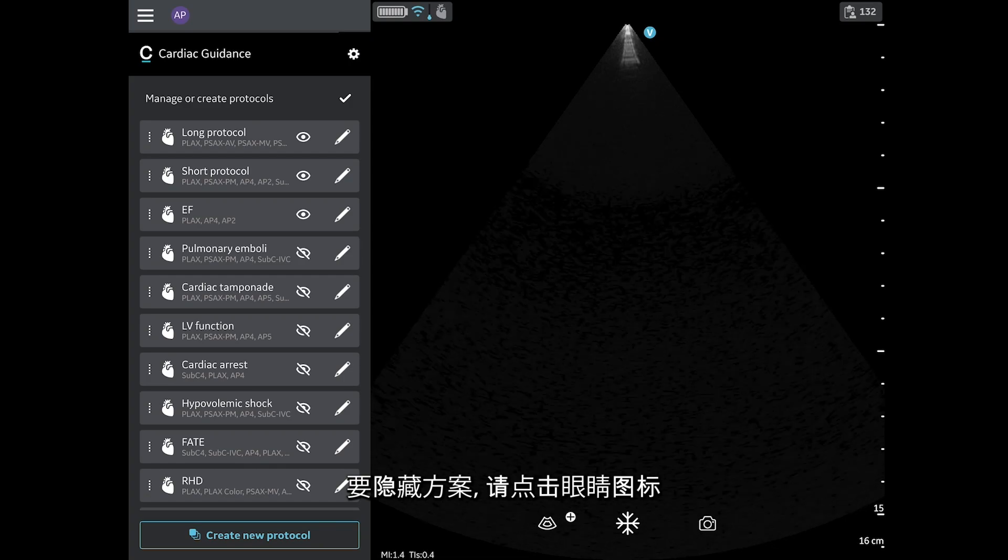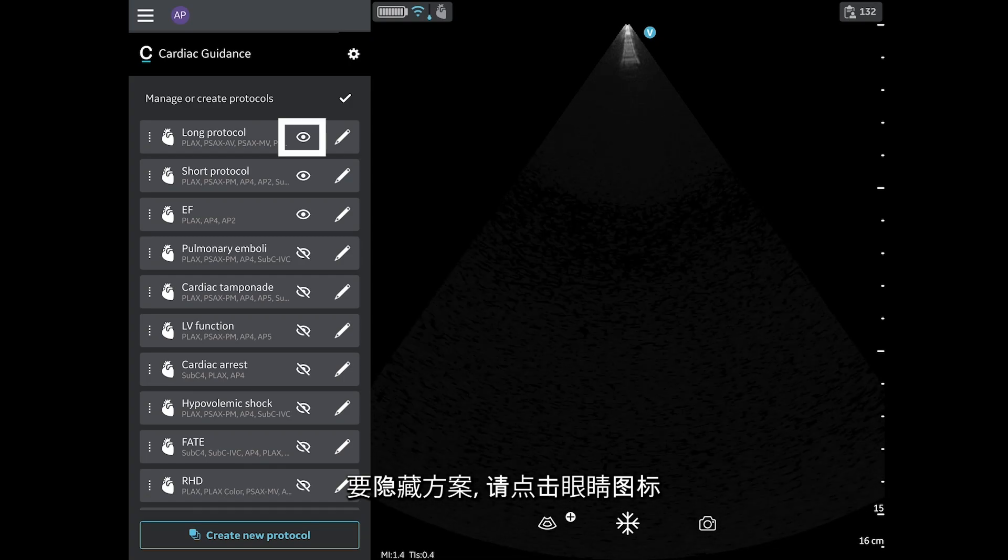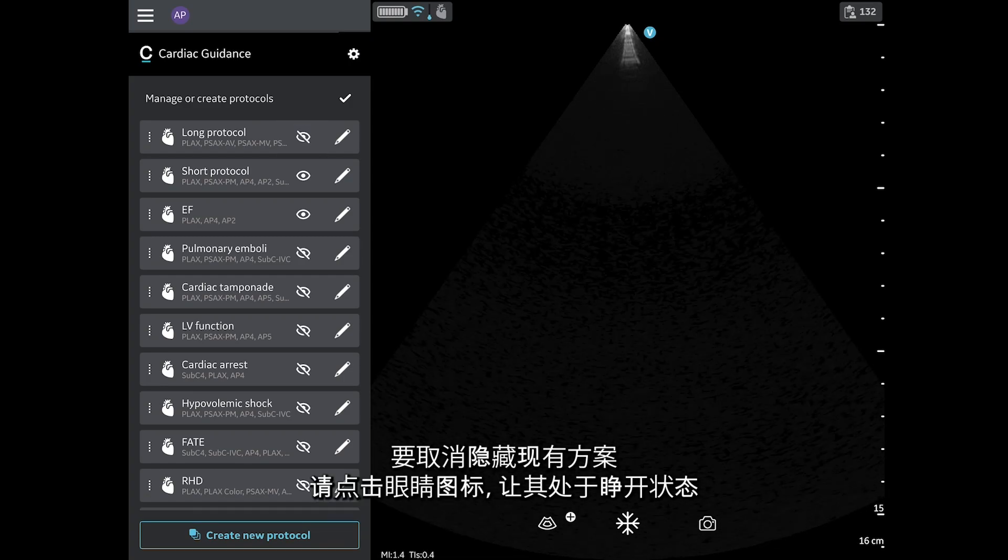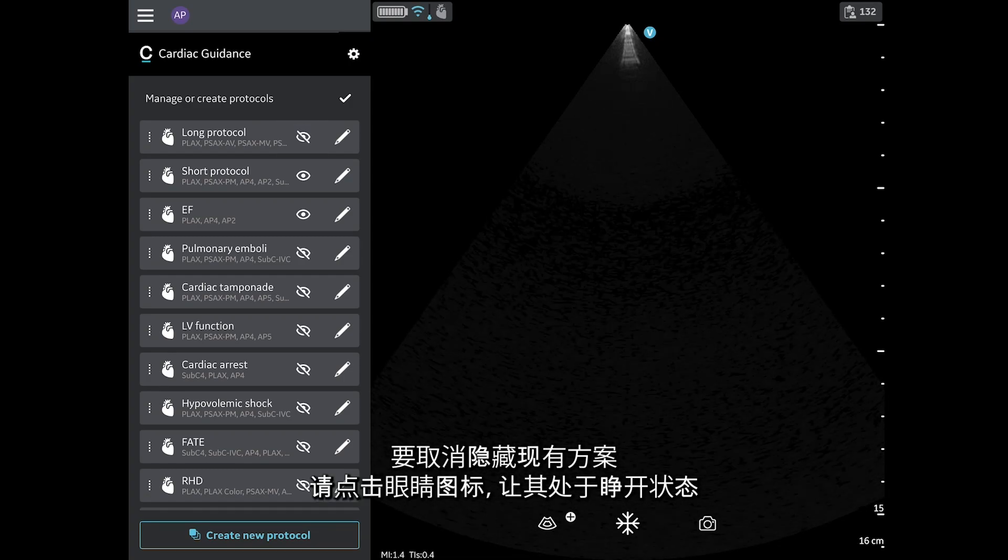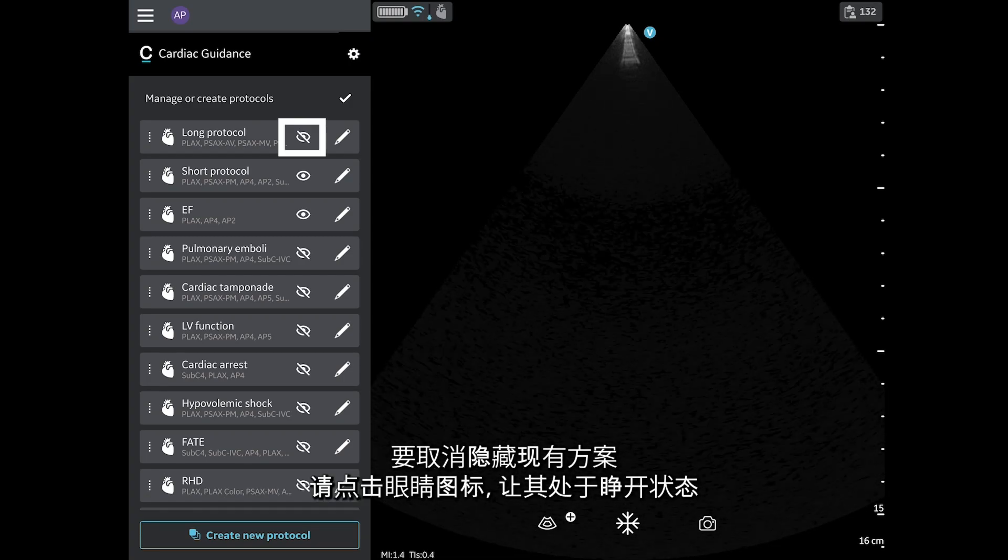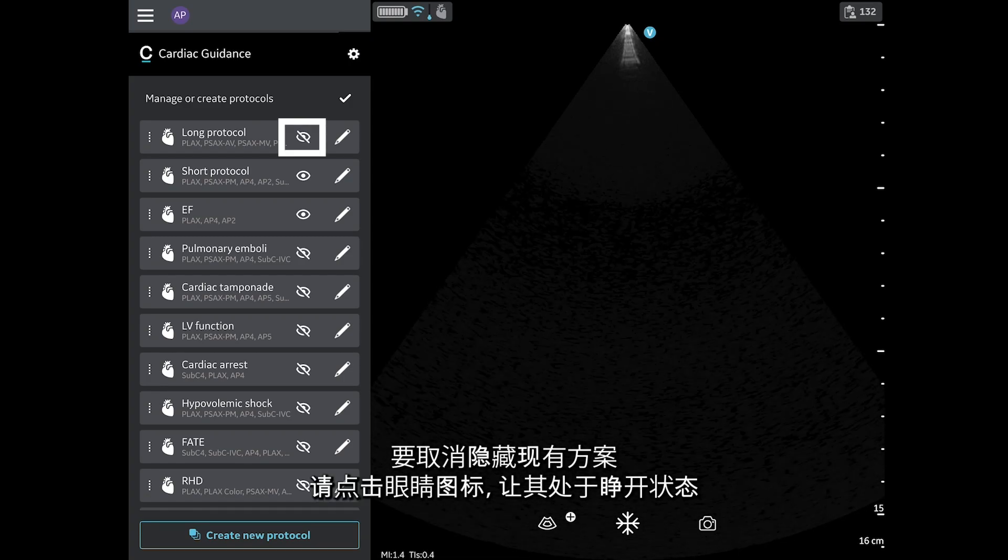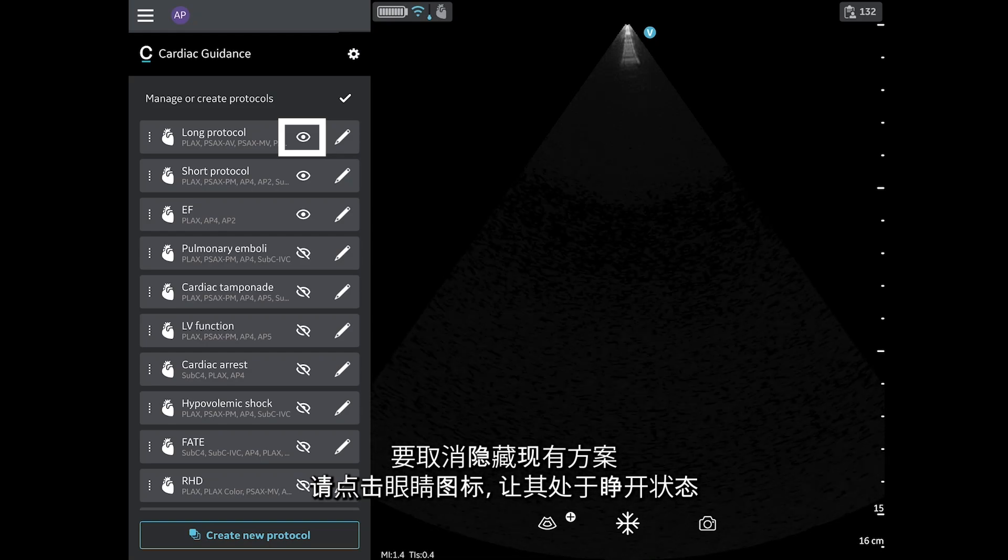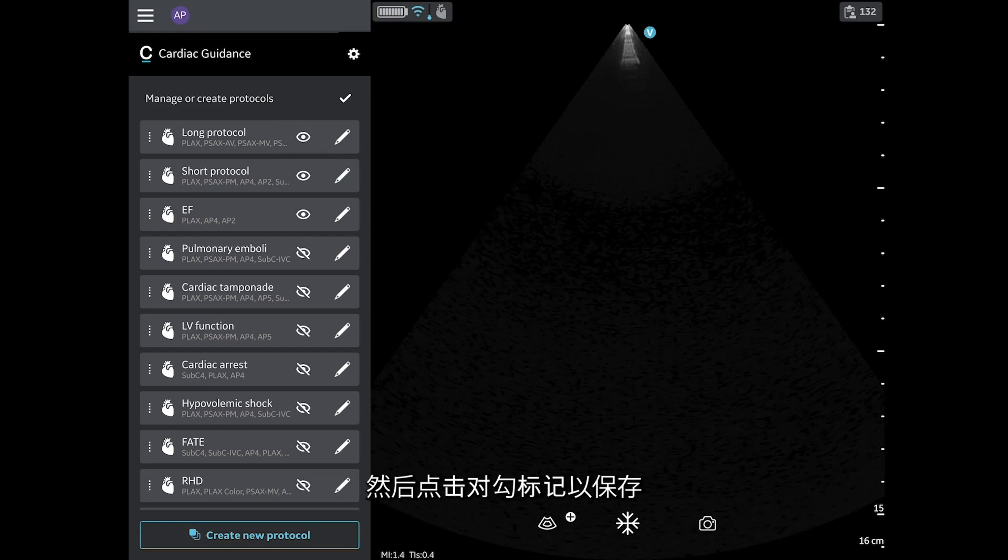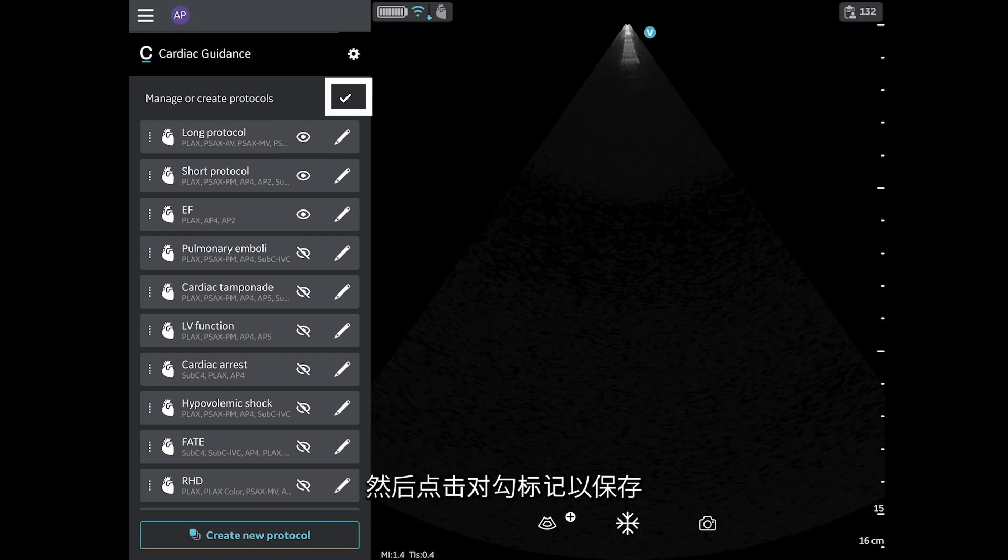To hide a protocol, tap the eye icon. To unhide an existing protocol, tap the eye icon so that the eye is open. Then tap the checkmark to save.